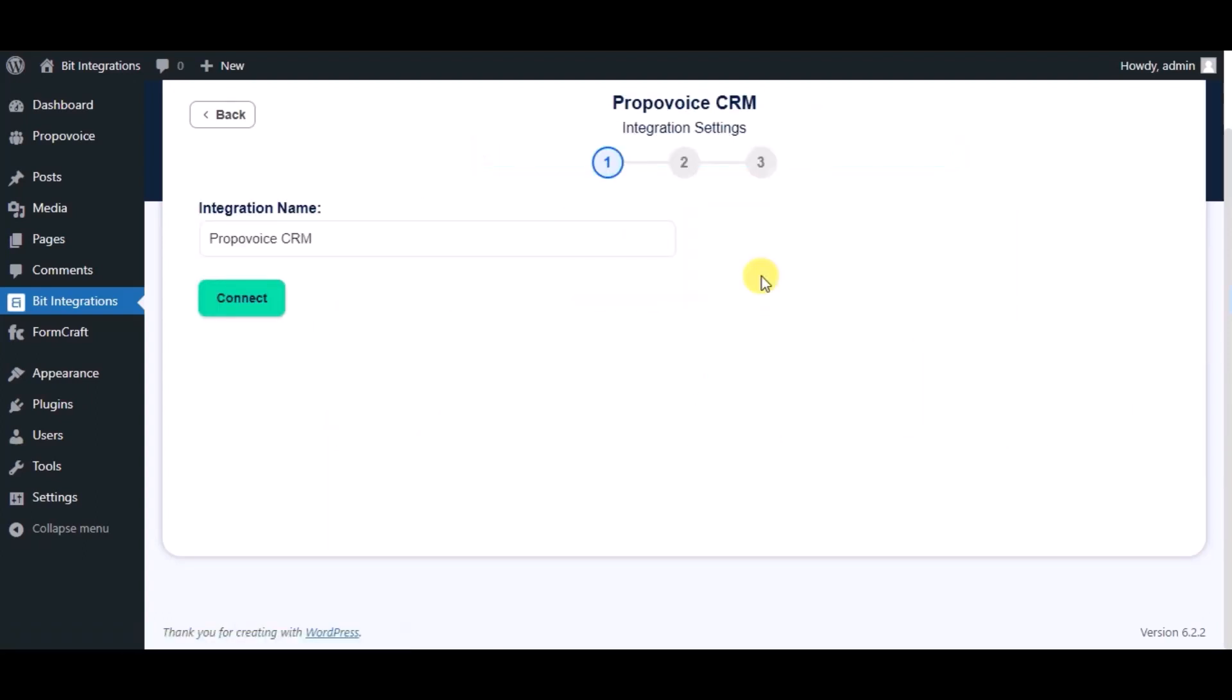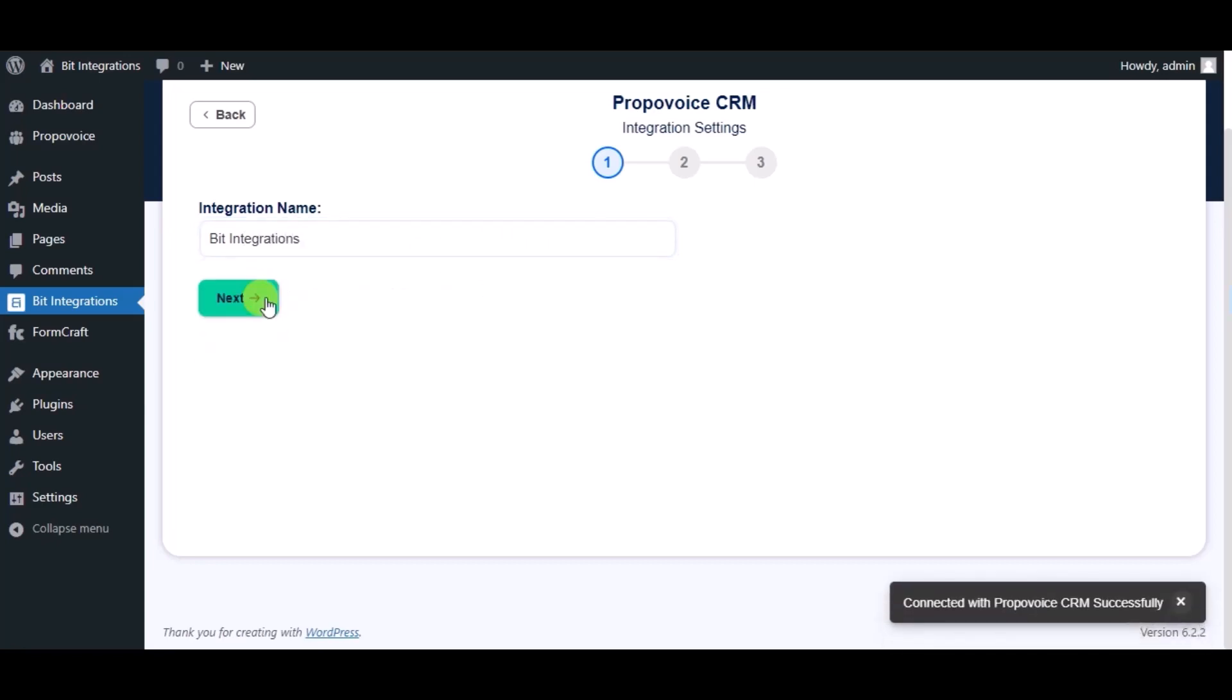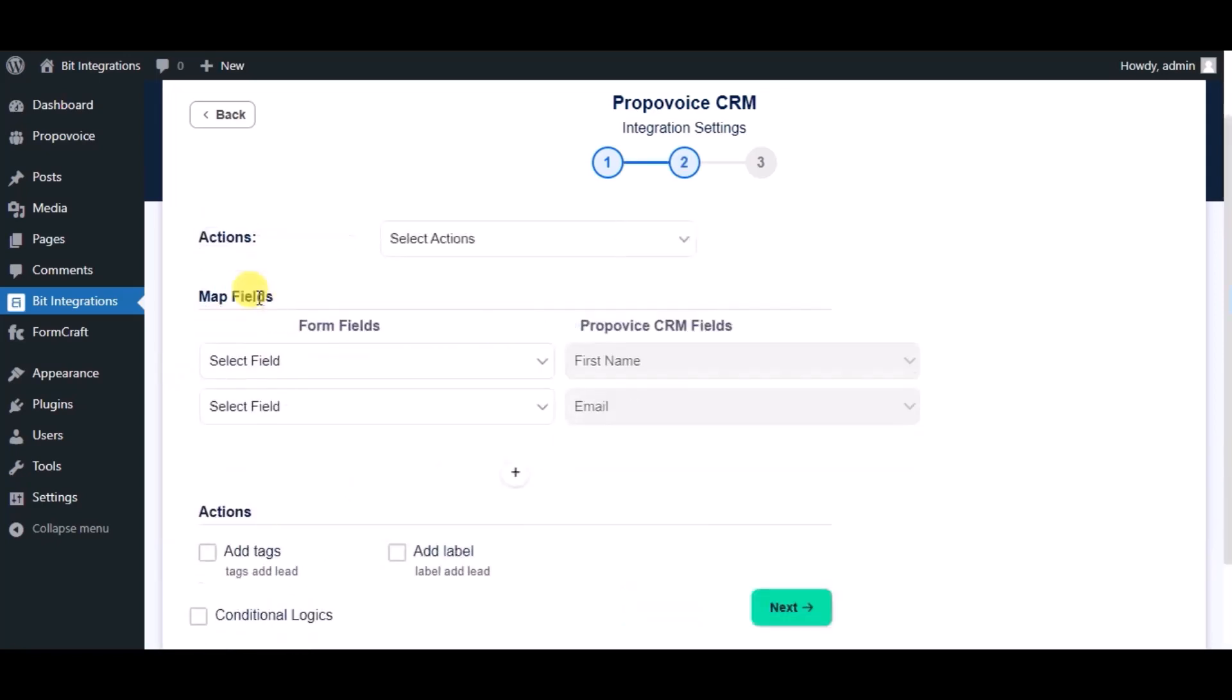Give a name. Now click on connect, click on next. Choose module.